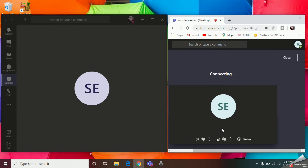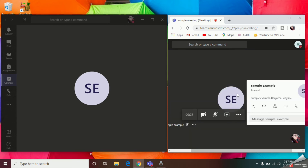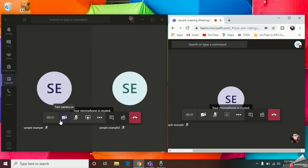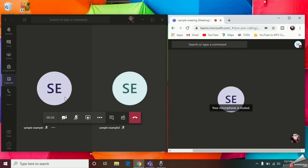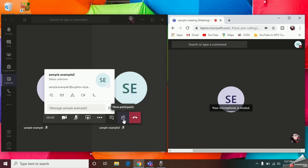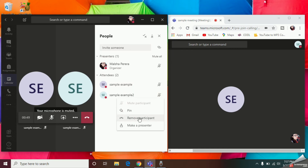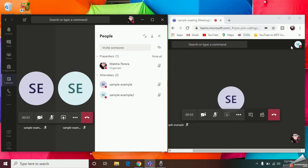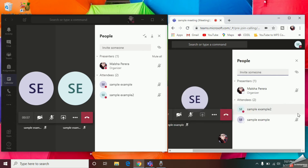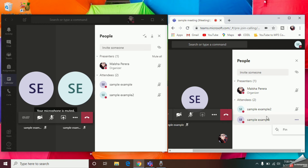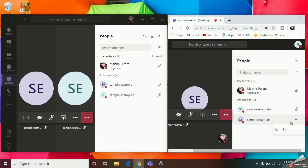Now you can see I have two students here, and this is the teacher's account. This is my Sample Example student and this is my Sample Example Two student. The teacher can still see and remove participants — no problem there. But now when you check the student's account, the Example Two student cannot remove the Example student. Our problem is solved! Even the student cannot remove the organizer, meaning the teacher — let's check that as well.